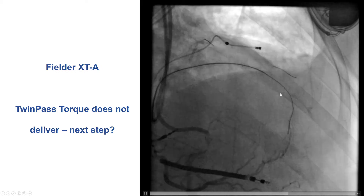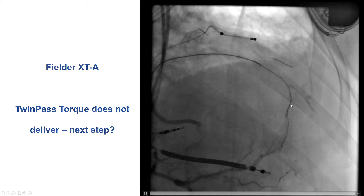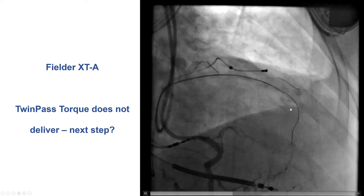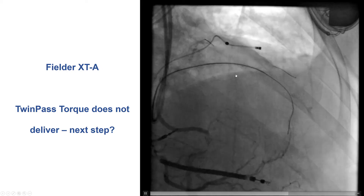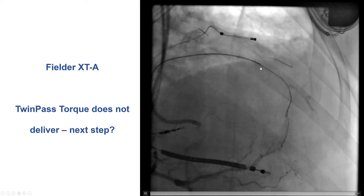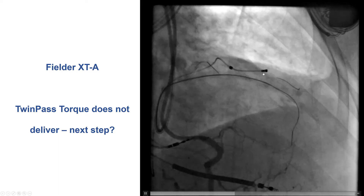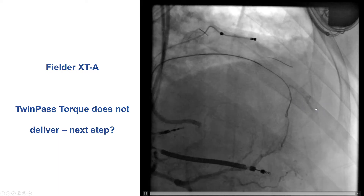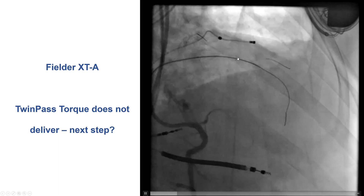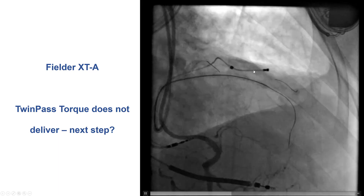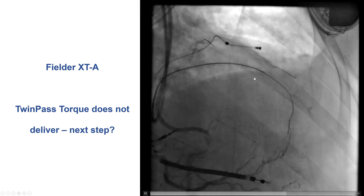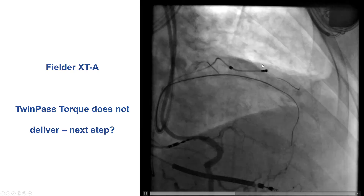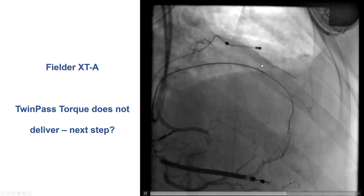We tried again with the Fielder XTA and were able to get back into the septal branch. This time, we did use a Twin-Pass Torque microcatheter to try to wire into the LAD, but unfortunately it would not cross past the proximal cap due to significant calcification.